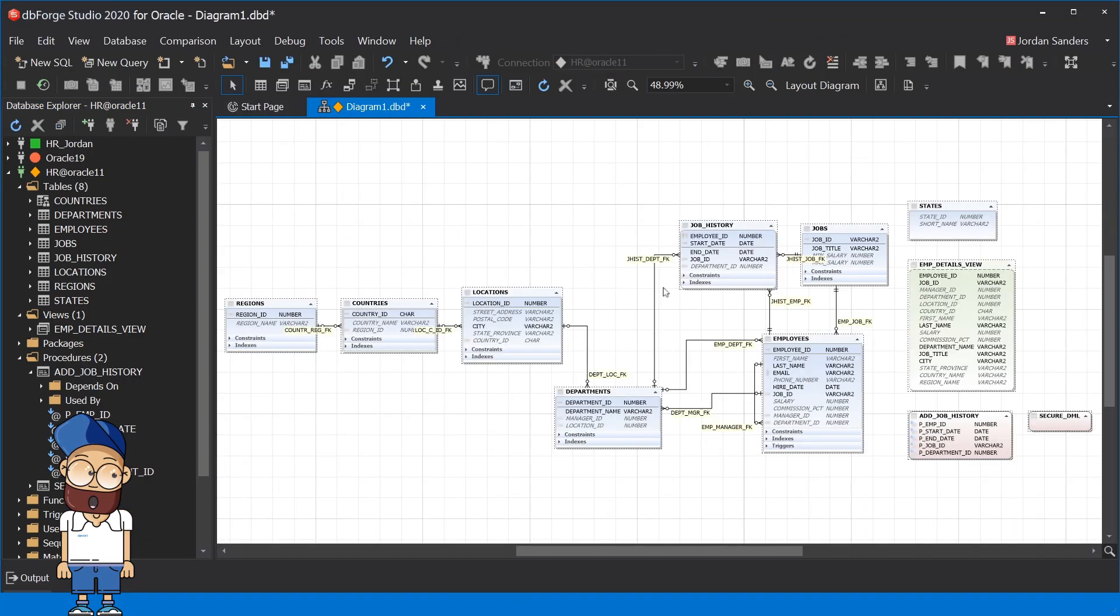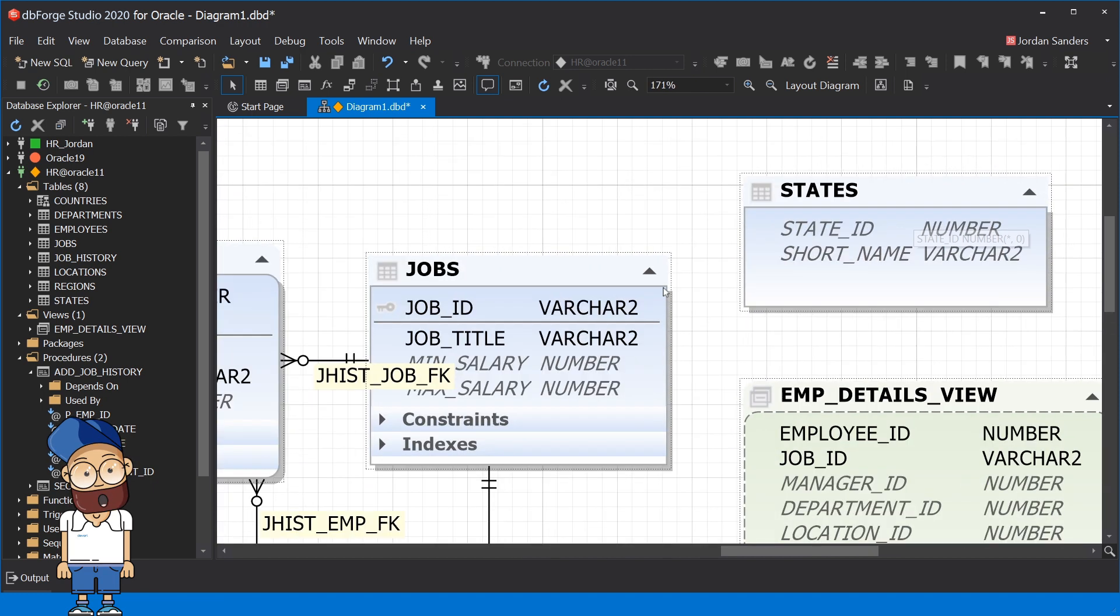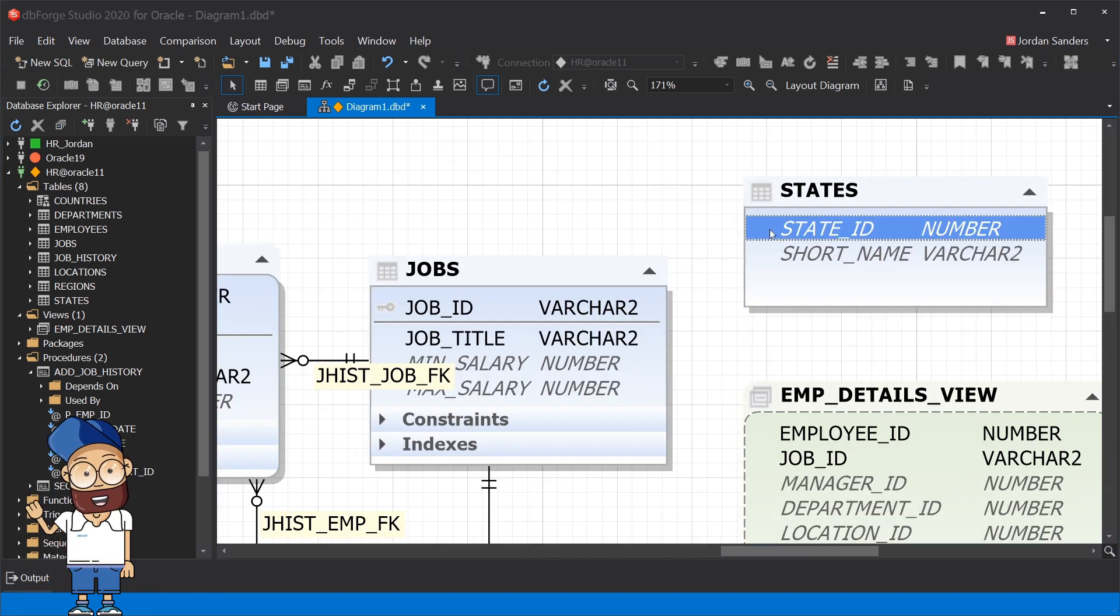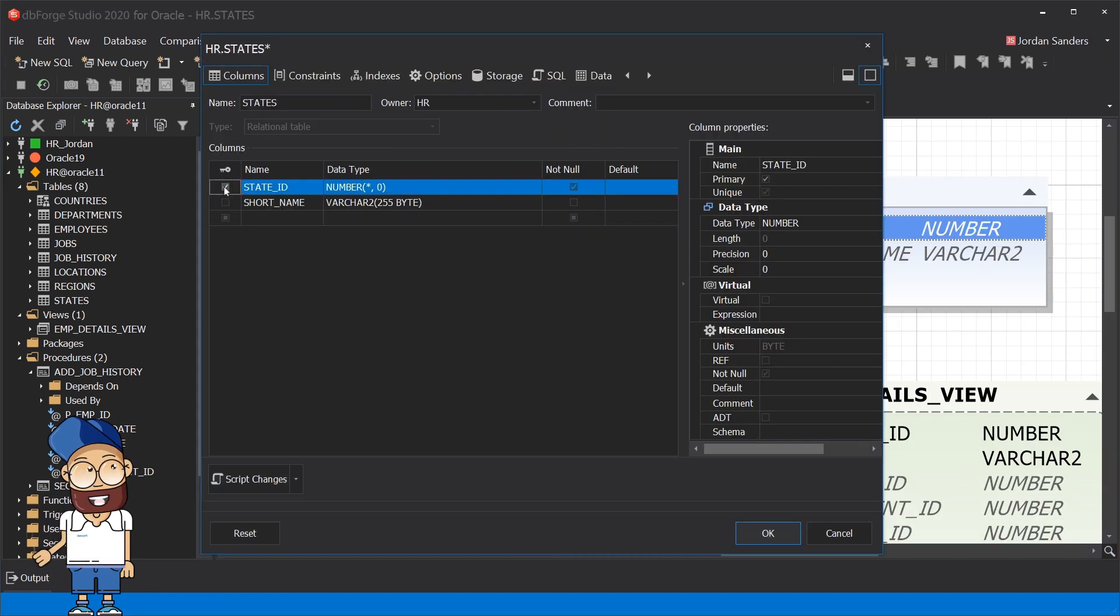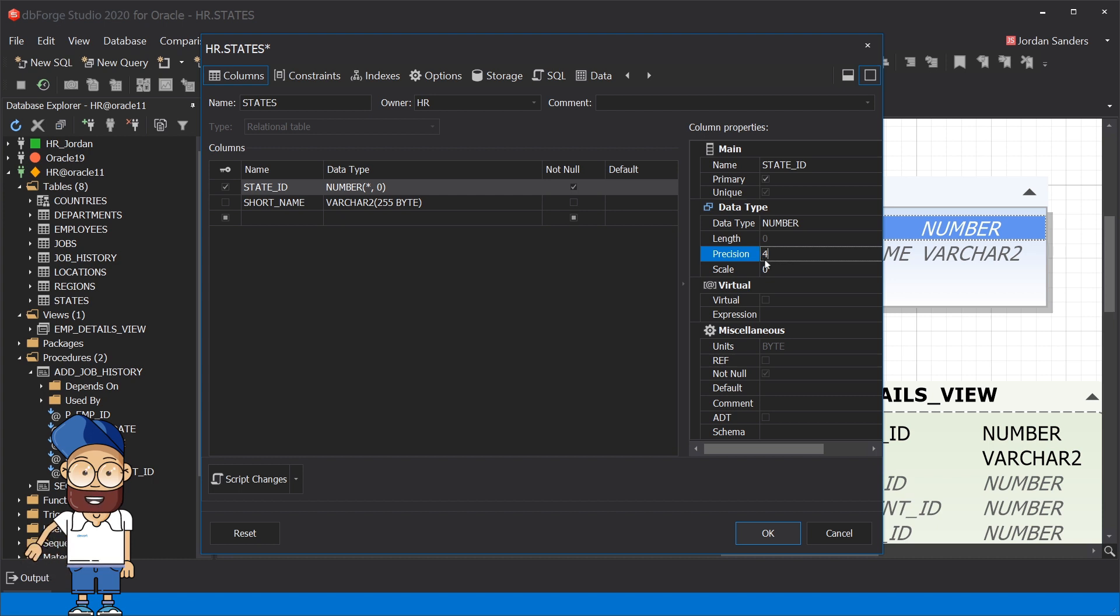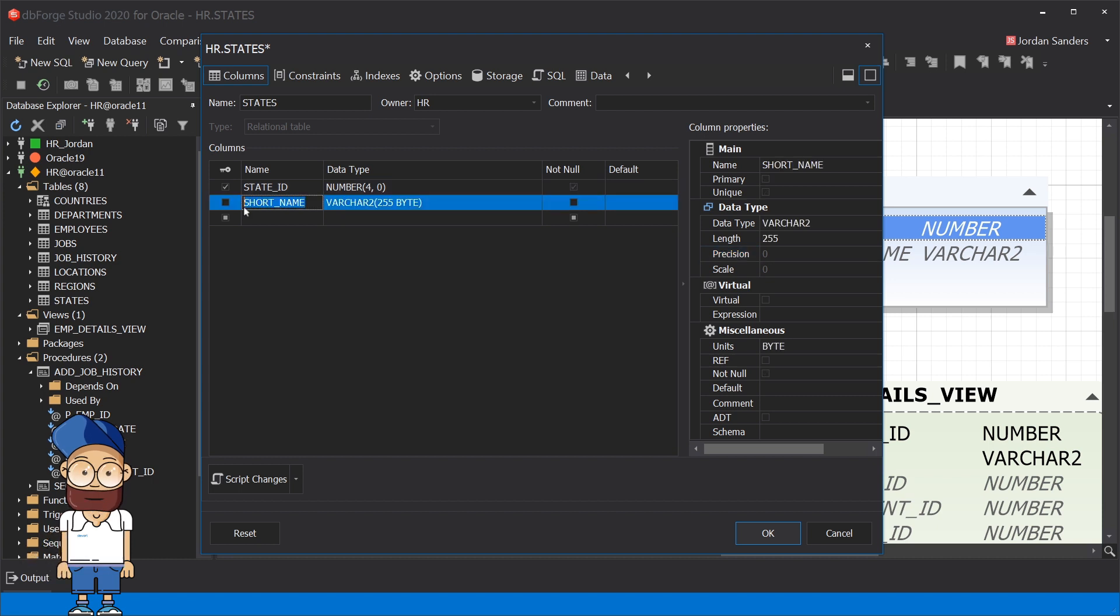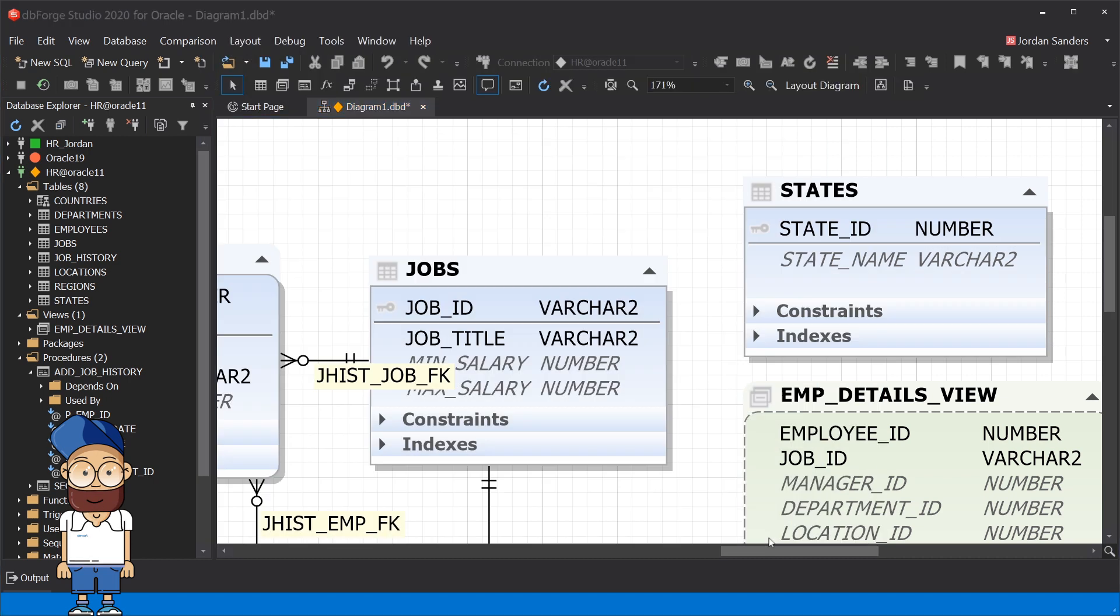Simply drag your database to the diagram and you get the physical model. To edit the table, just double click it. In the visual editor, you can modify the table parameters as well as rename any of its columns.